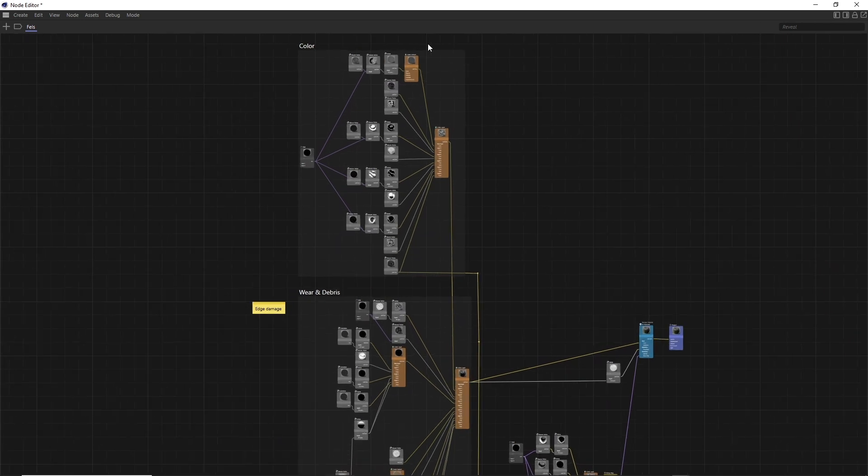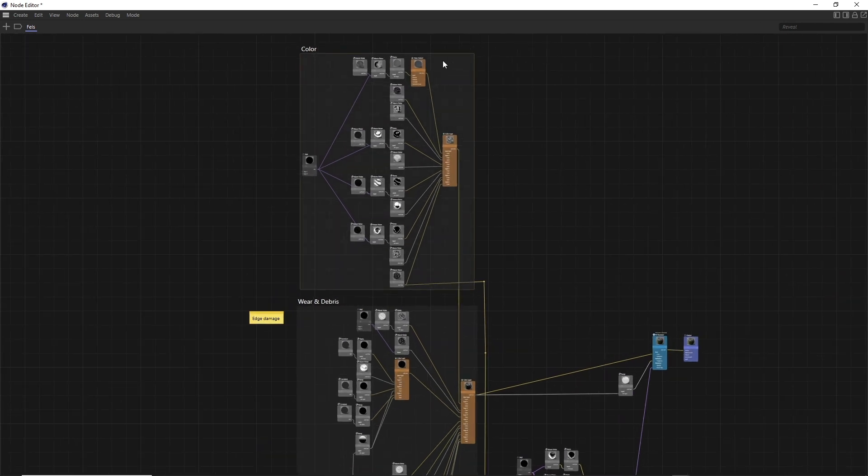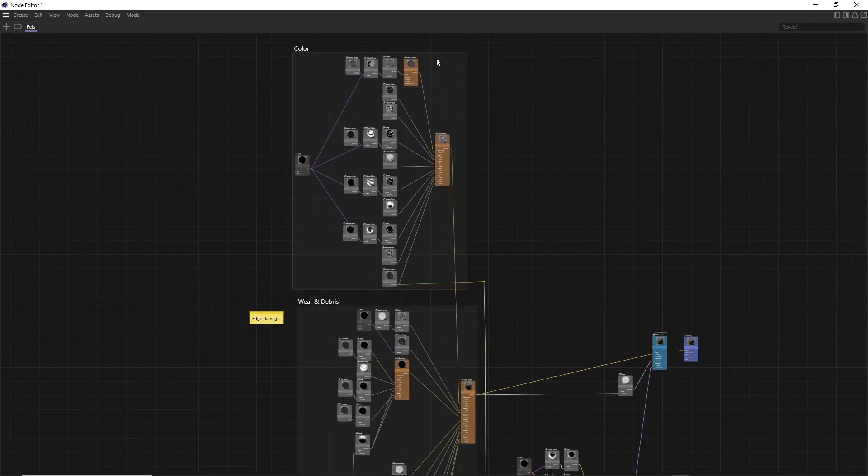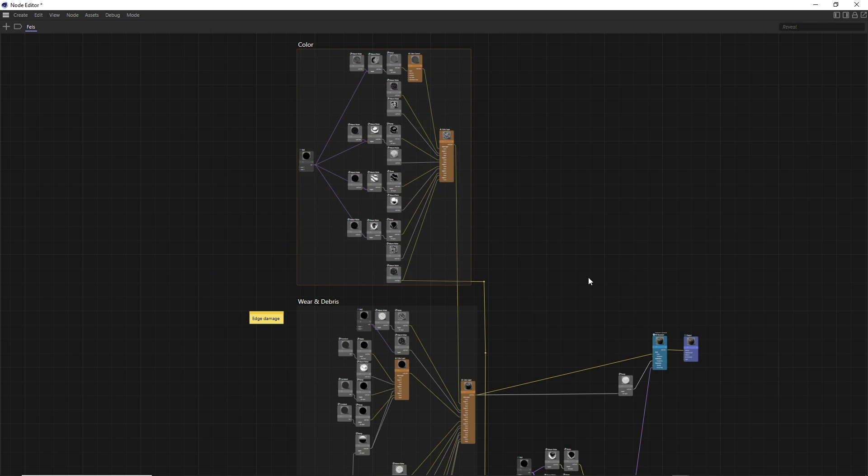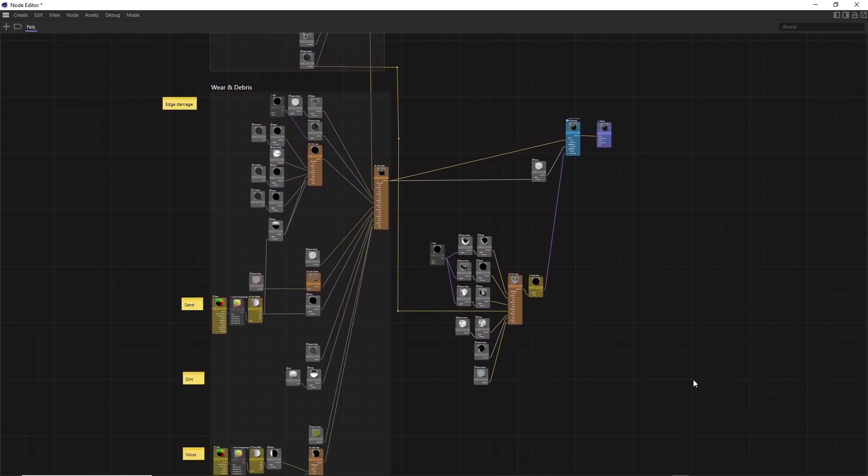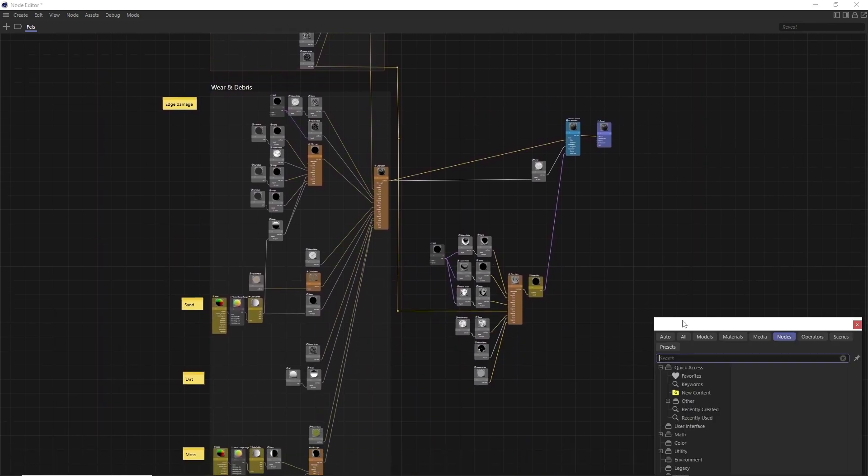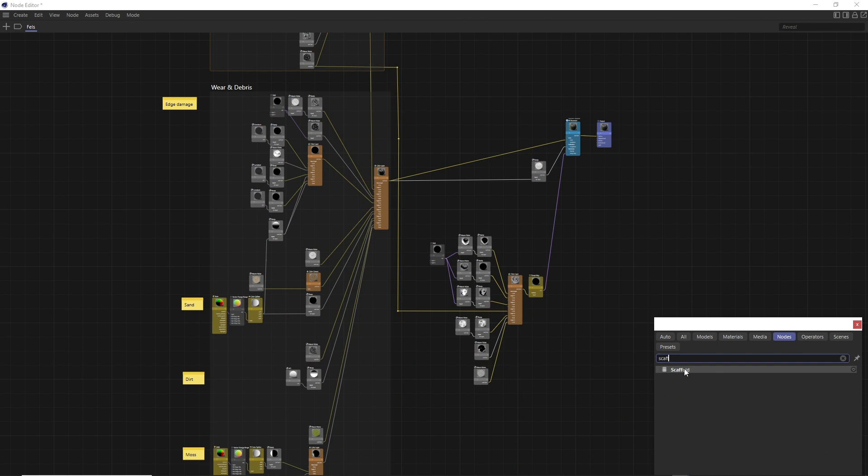As a second step, logical areas of a node tree can be framed, named and moved with so-called scaffolds. These scaffolds have been added in Cinema 4D Release 2024 and make working with complex shaders much easier.